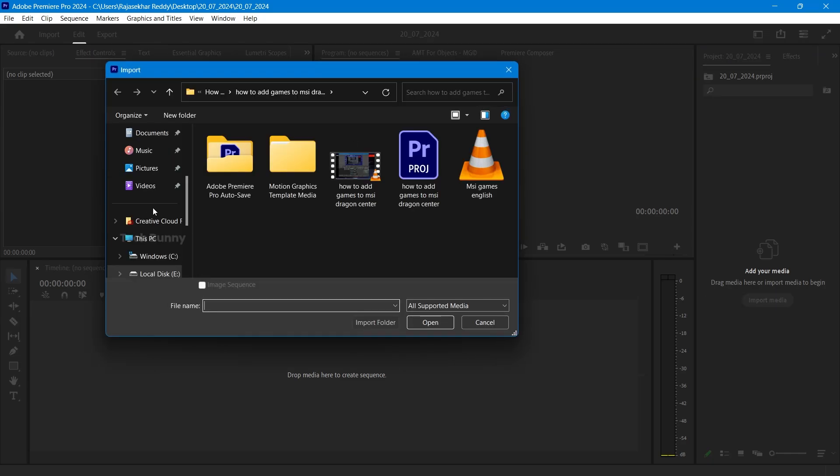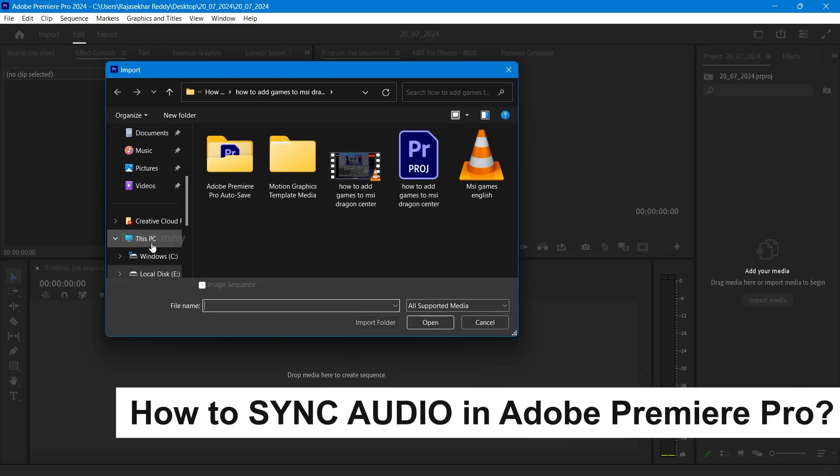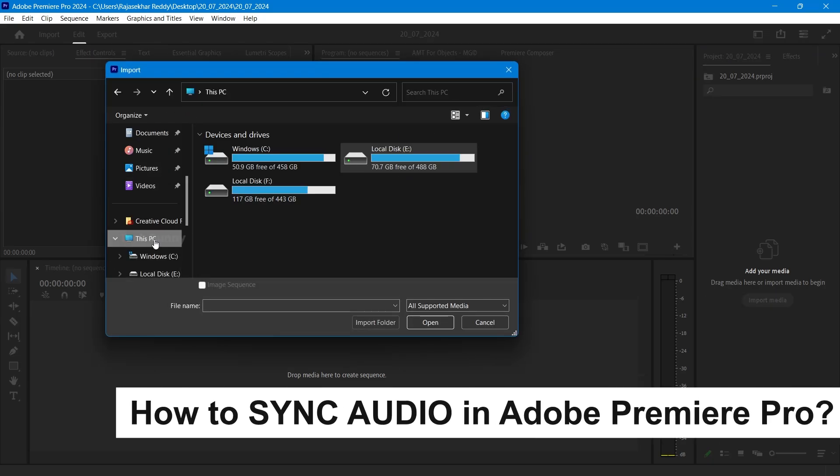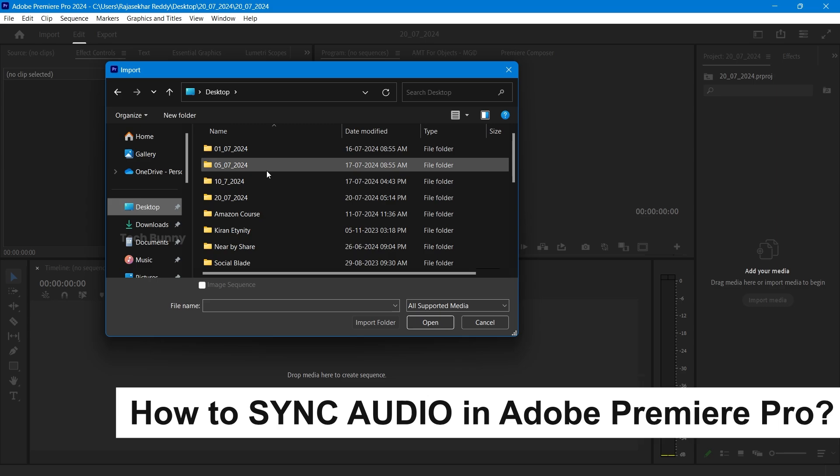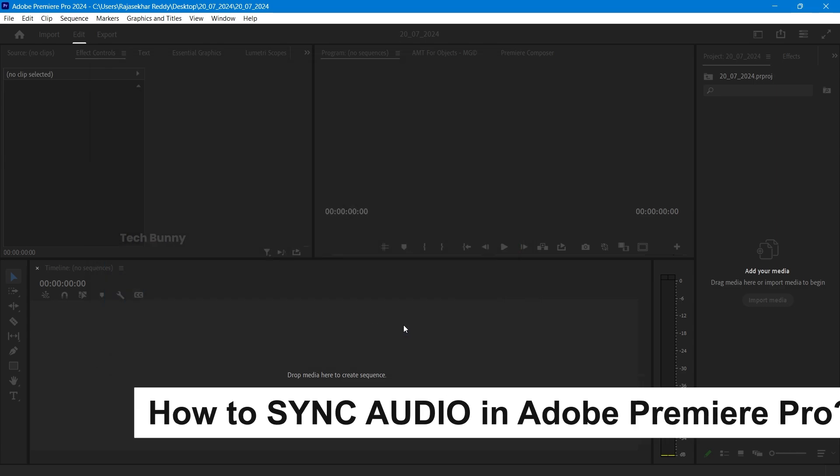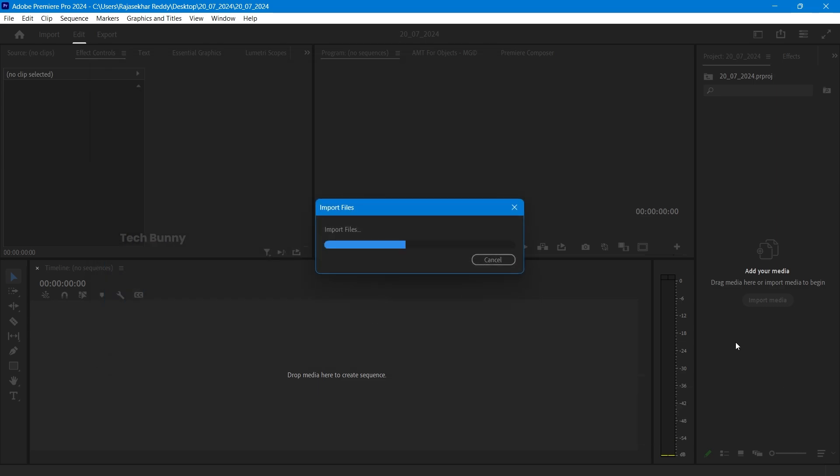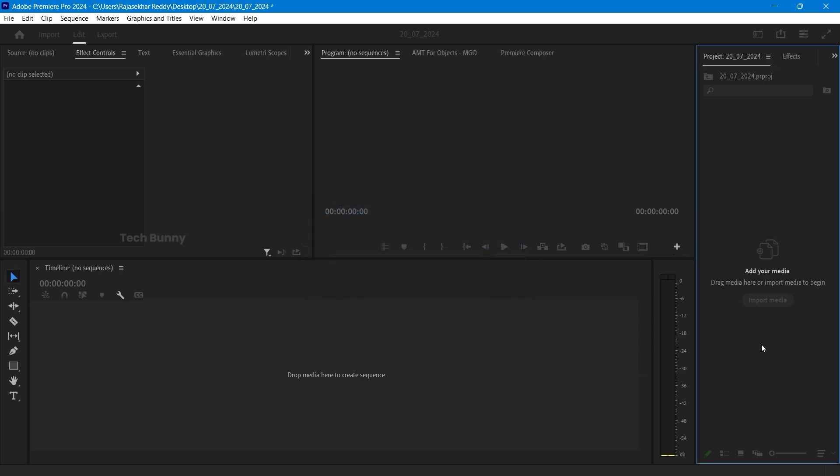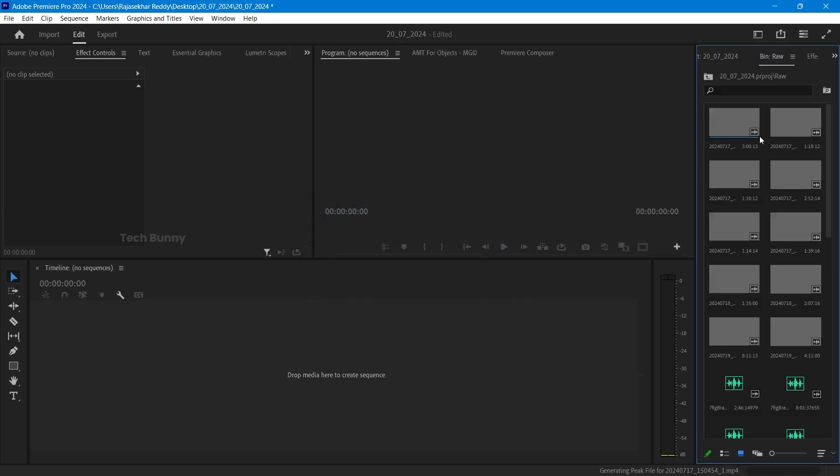In this video I'm showing you how to do the audio sync in Adobe Premiere Pro. It's very simple. After watching this video, just follow the steps that I'm sharing so you never miss anything.